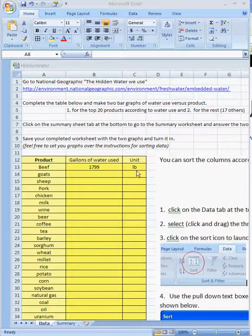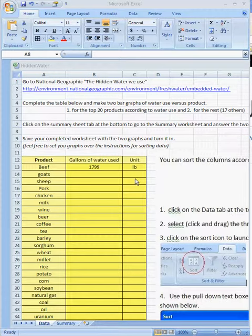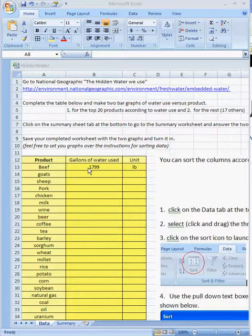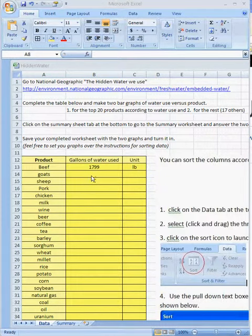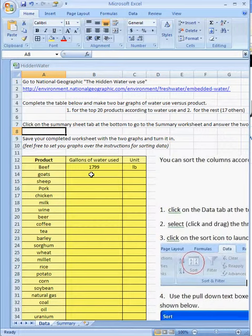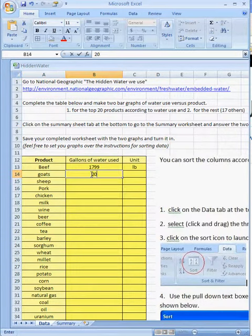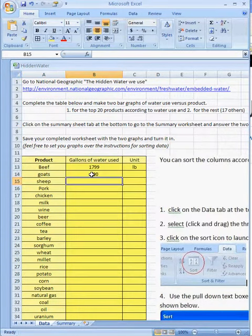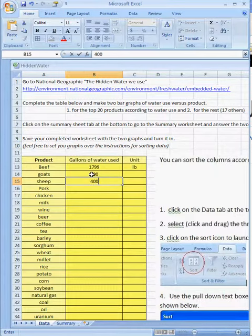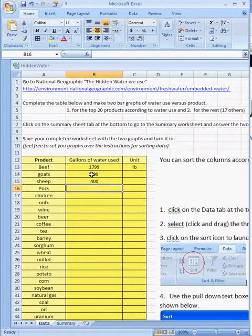Also, on the side, we want to put the units in over here too. But let me just put some made-up numbers here. This was a real number from the National Geographic article on water use, but I'm going to put some numbers like 200 in here for goats and 400 for sheep. Those are not real numbers.